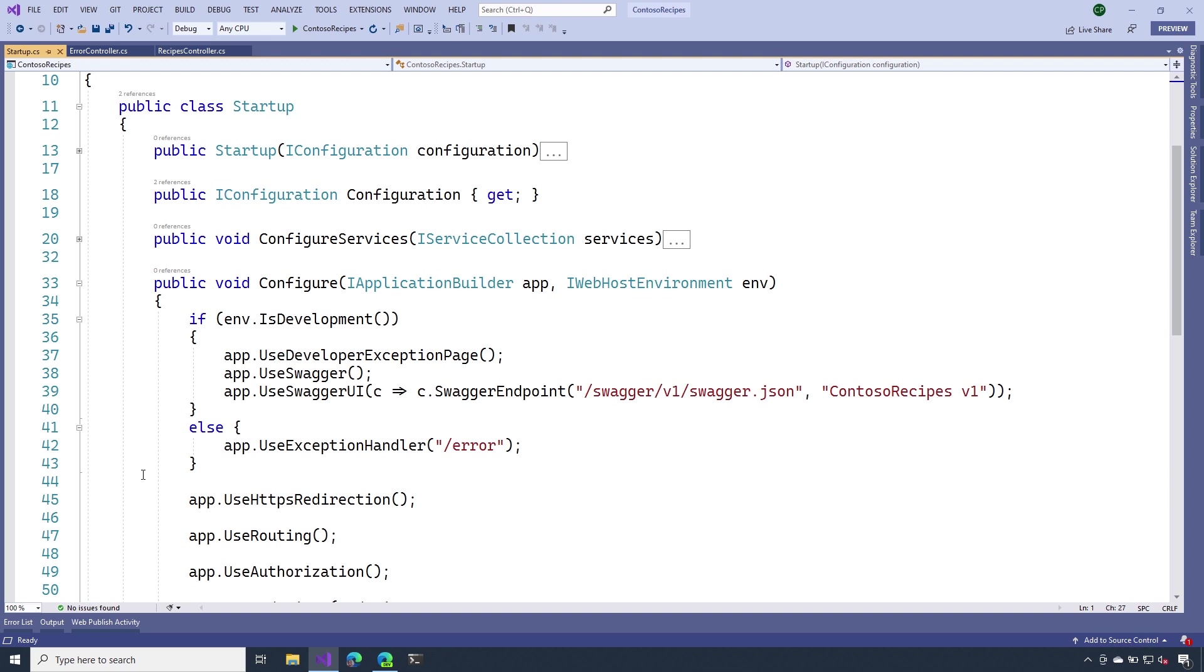Now, this is really useful, but it probably exposes a little bit too much detail than what we'd want to expose to our client. That's why on line 42, I'm using that call to the exception handler. So as long as we're not in development mode, we're going to use the exception handler instead of using that developer exception page.